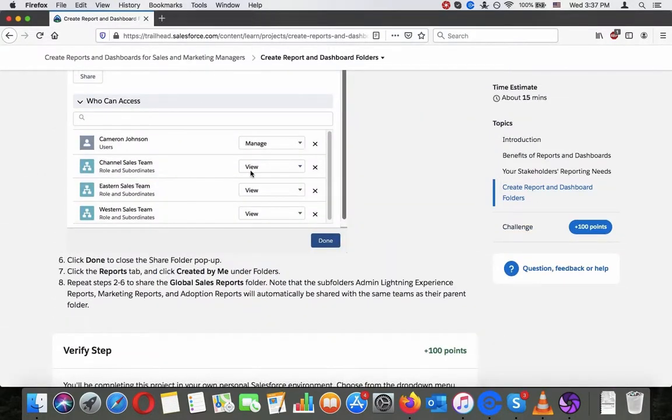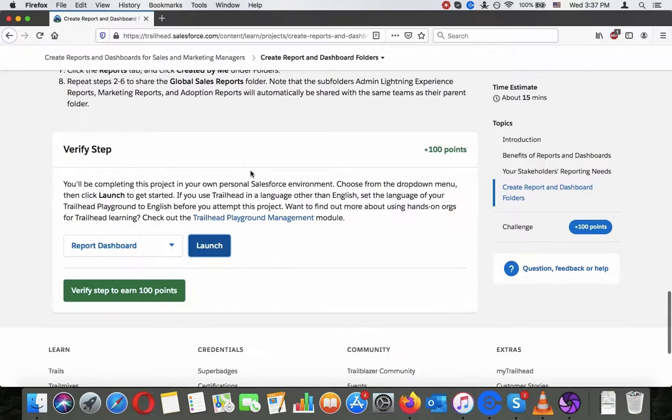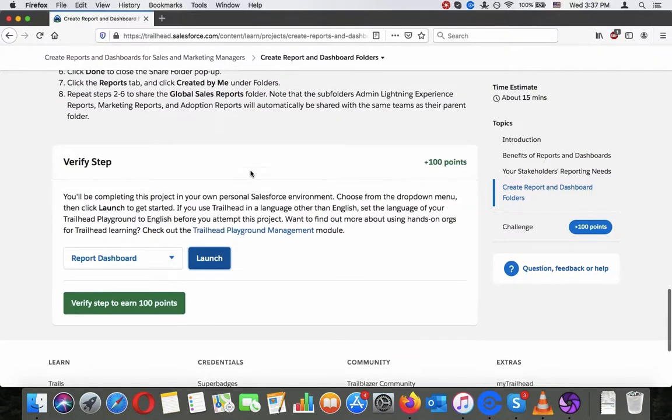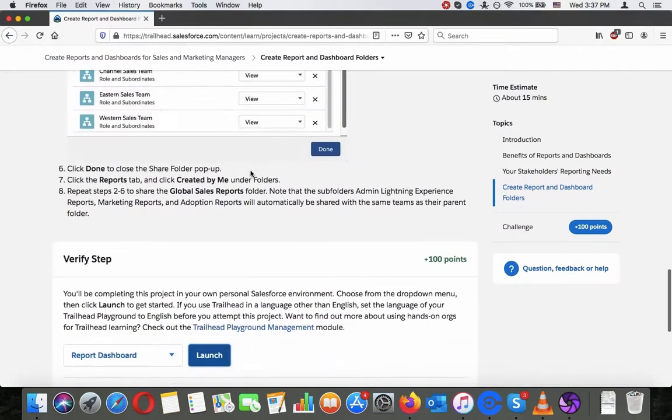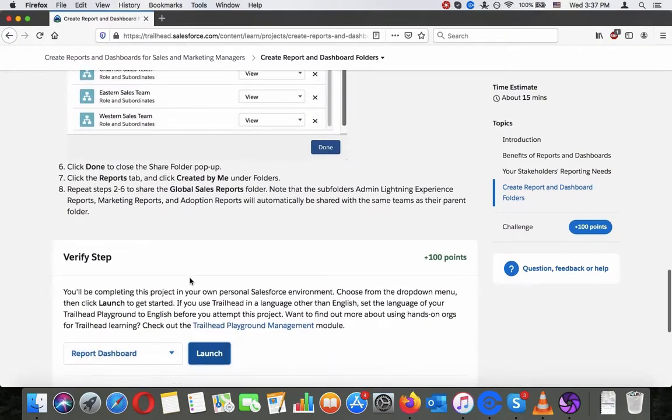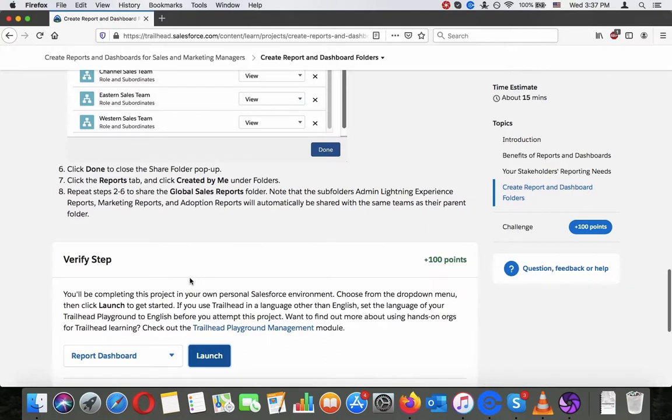Actually, maybe I'll create a new playground for this since there are already some reports from some other project. I'll just create a new one, hold on a second.